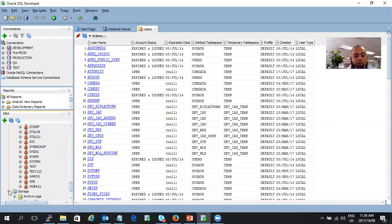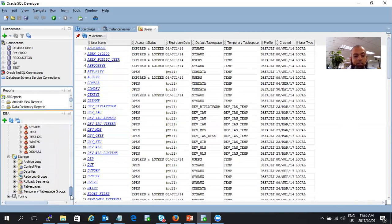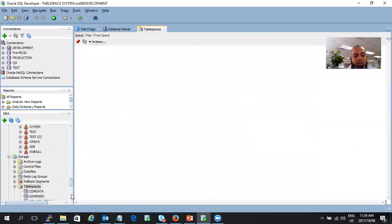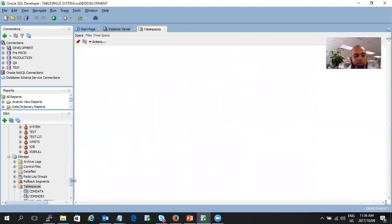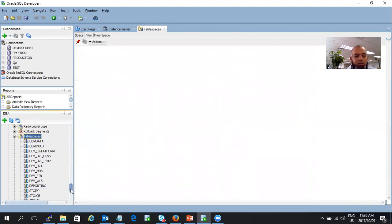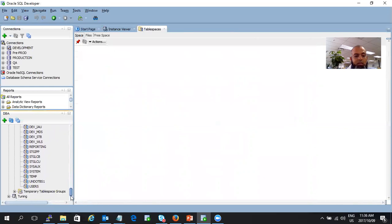You can drill down on storage there. You can drill down in archive logs, control files, data files, redo logs, table spaces. You can go in there. I'm going to run this in the background. And you can see all the different table spaces and the size as well.